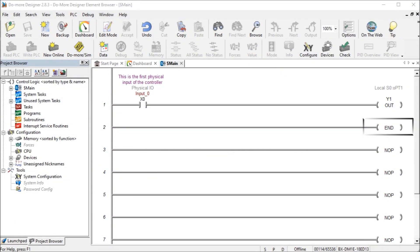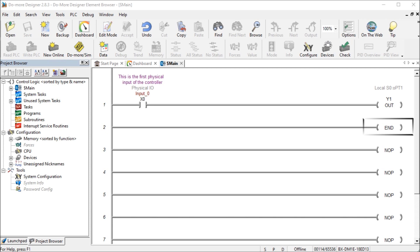Hi everyone, today we're going to be looking at the Do More Designer element browser. The element browser in the Do More Designer software will display valid memory locations, add documentation, and show you how to cast from one memory type to another. We will be discussing the element browser and how to take advantage of this in your Do More program.